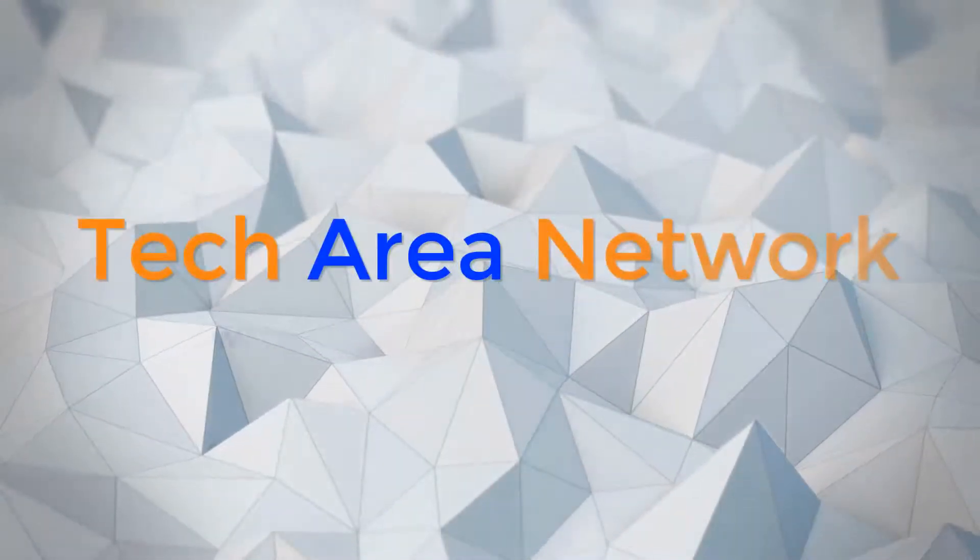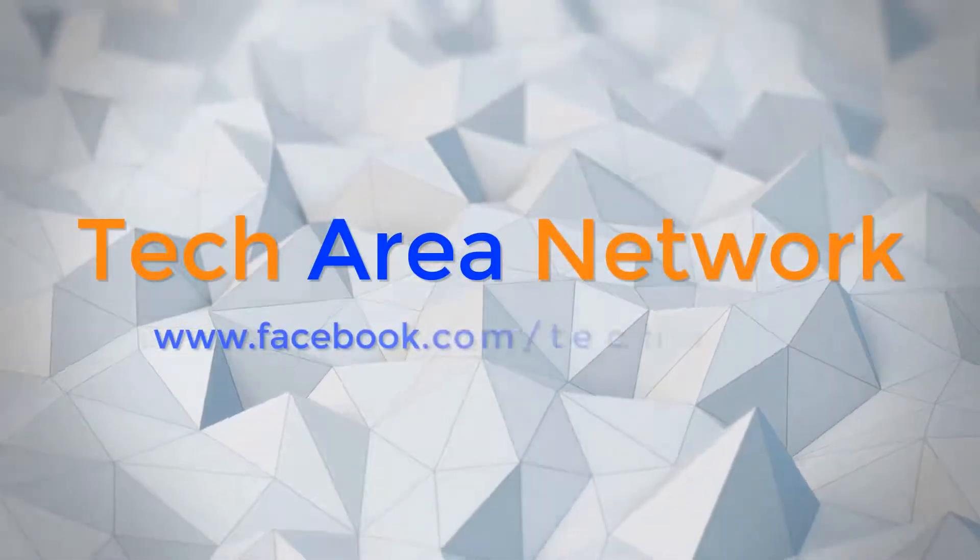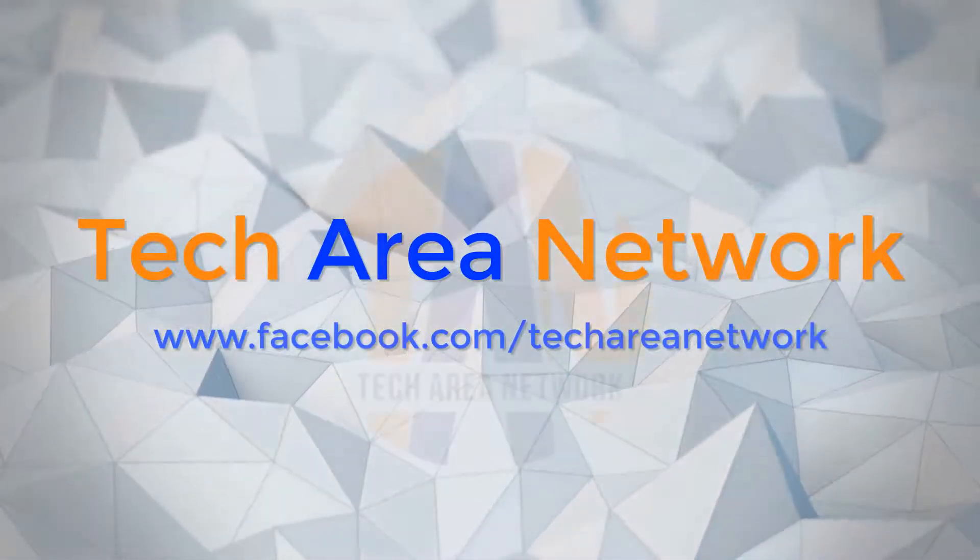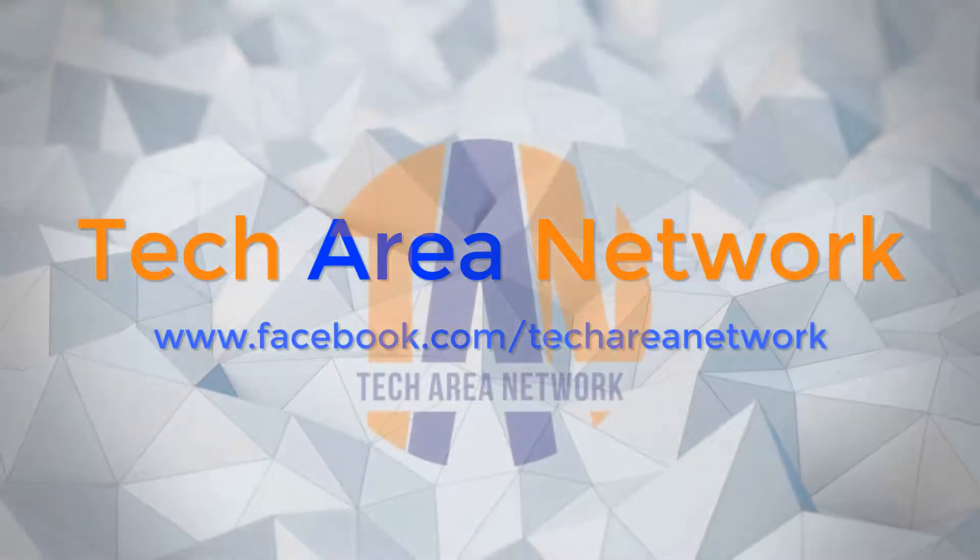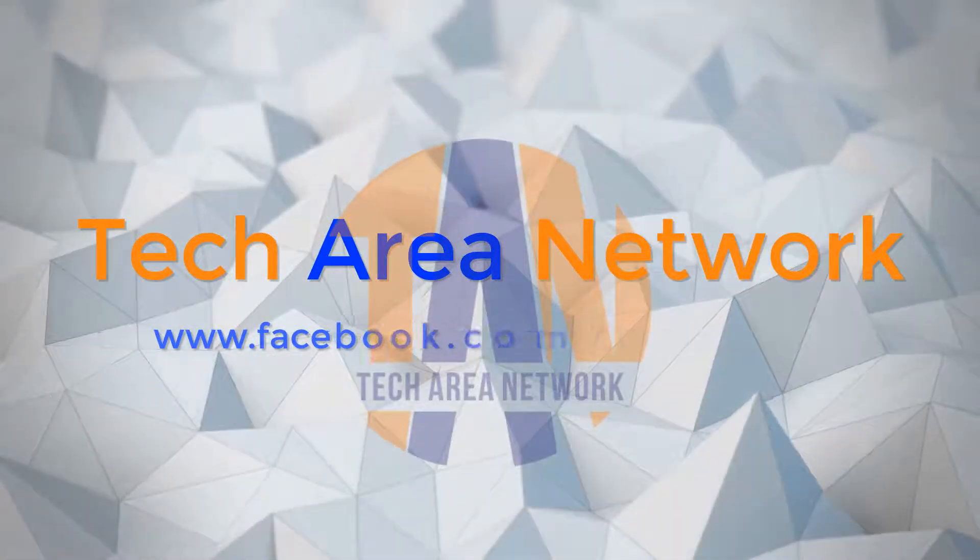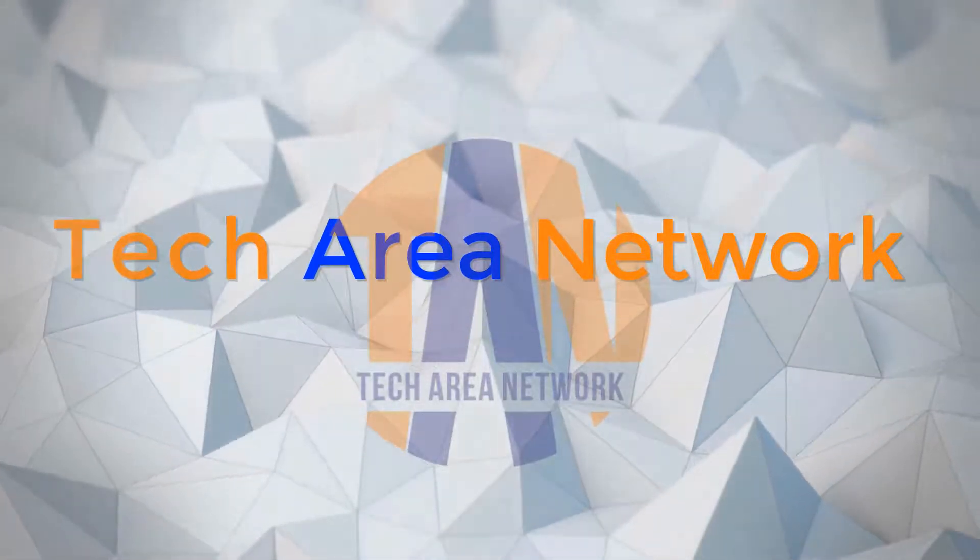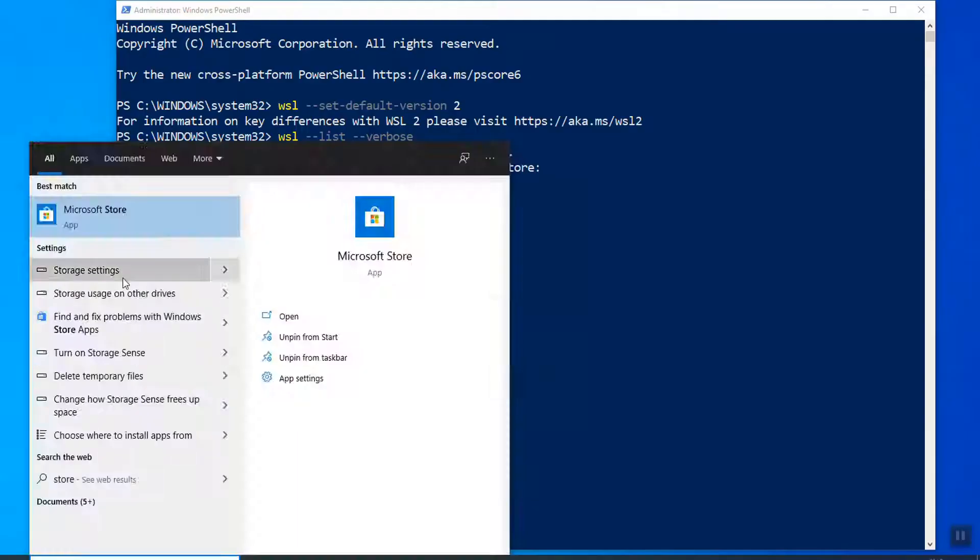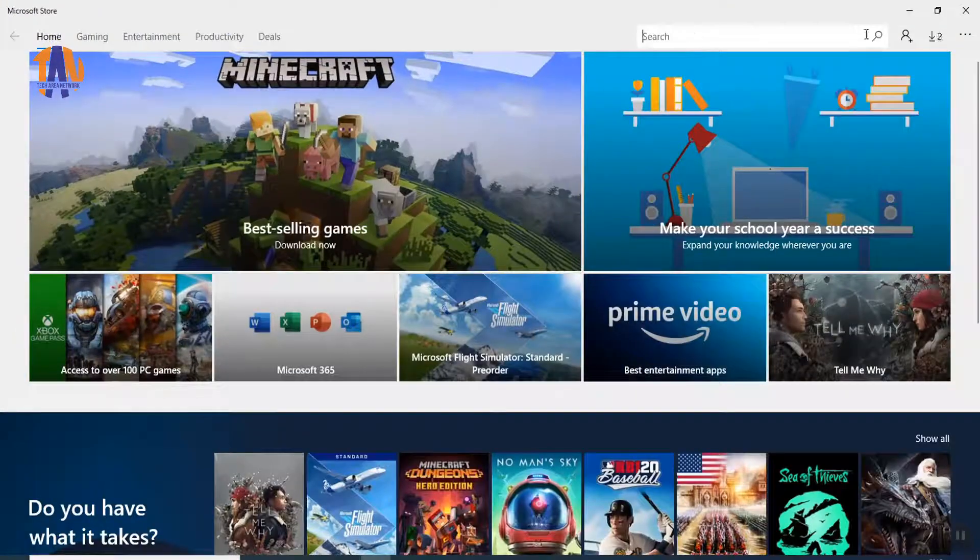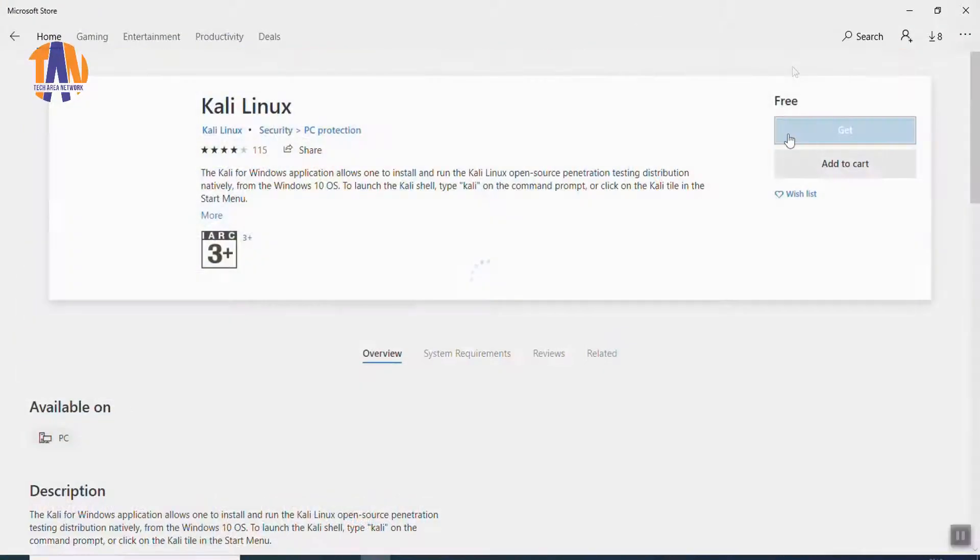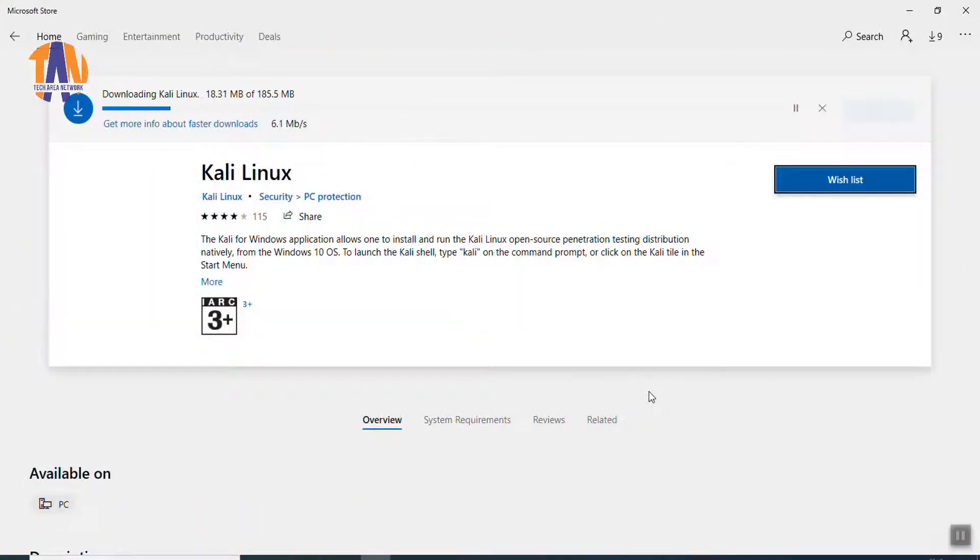Hi guys, you are watching TechAreaNetwork and I am your host, Jayanto. Today, I'm going to do an interesting project on Kali Linux and Windows. You won't believe that Kali Linux will work as an application here on Windows 10. Amazing, right? Let's now move to the practical session.